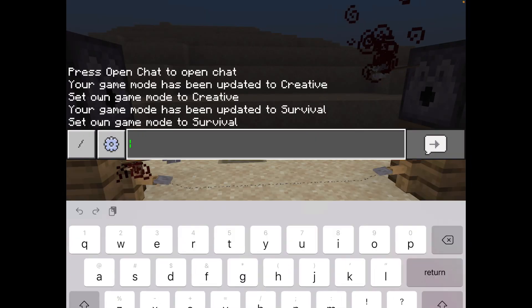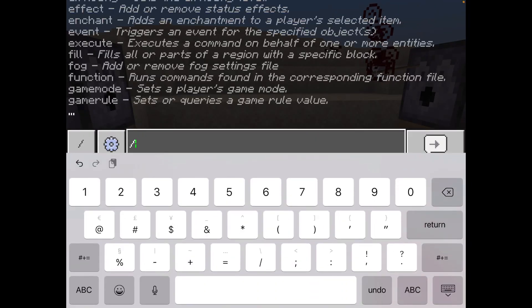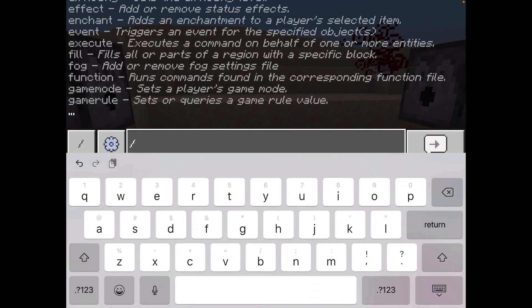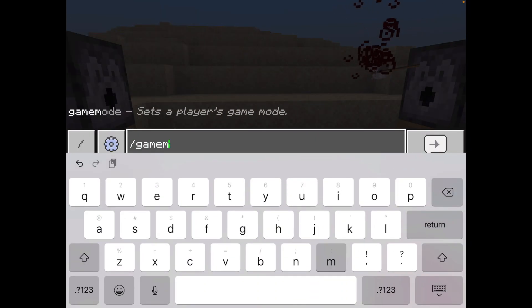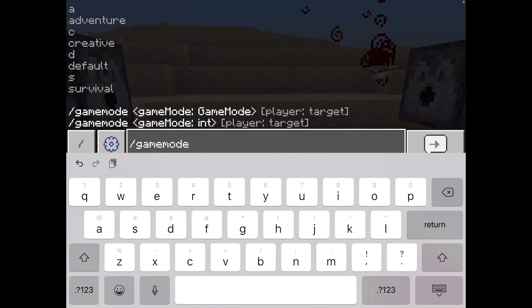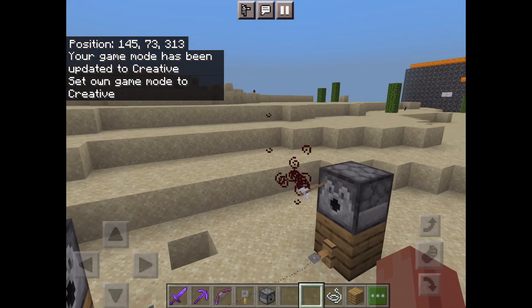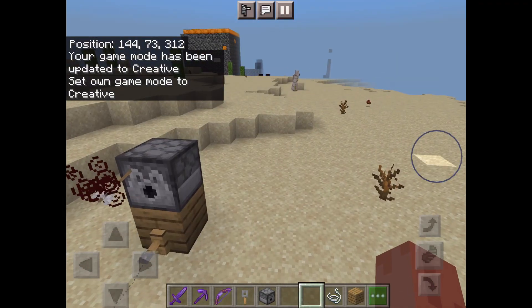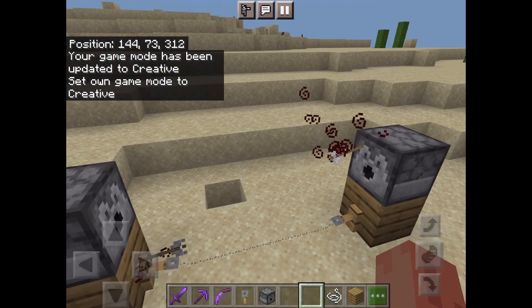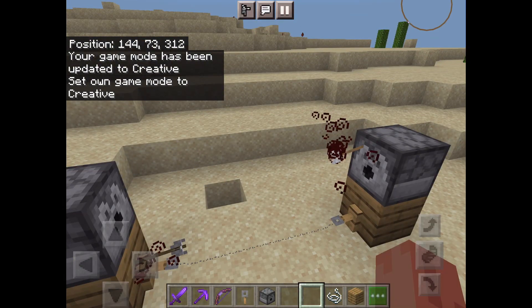Harming arrows do a lot of damage. That is an easy tutorial on how to build an arrow trap. See you next time.